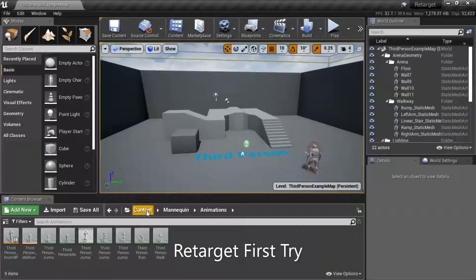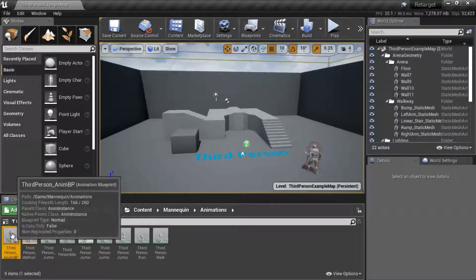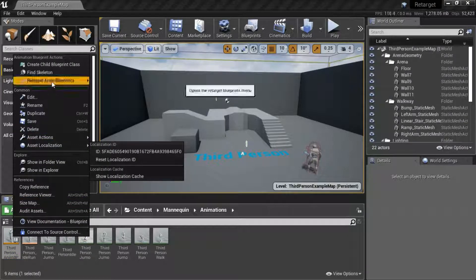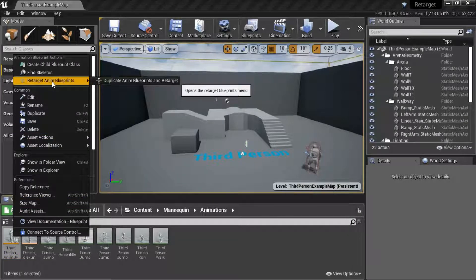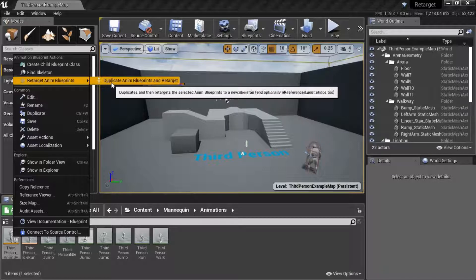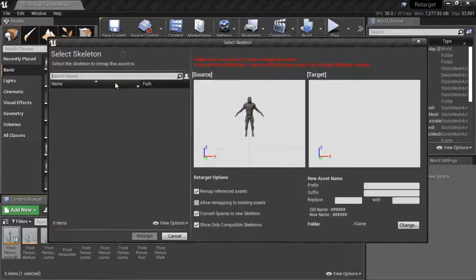Under Content, Mannequin, Animations, right-click Third Person Anim BP, then select Retarget Anim Blueprints and Duplicate Anim Blueprints and Retarget. You'll notice under Select Skeleton there's nothing listed, so I'll show you how to fix that.